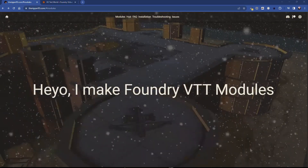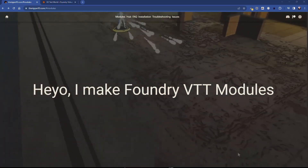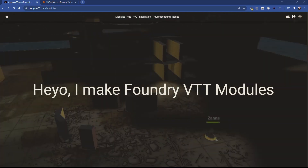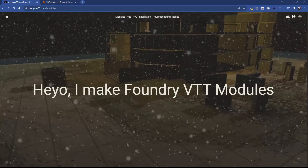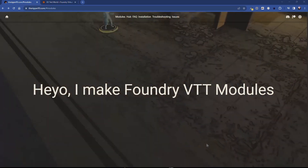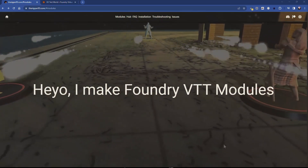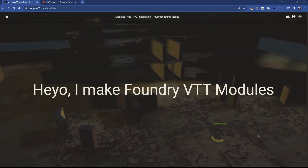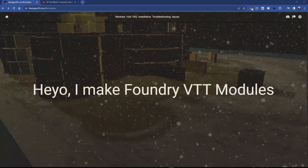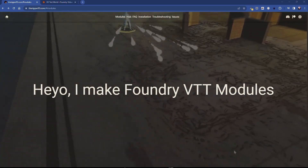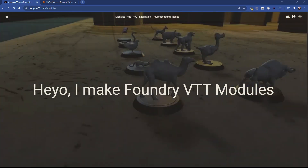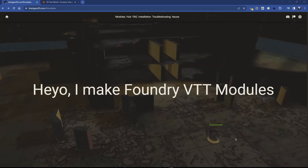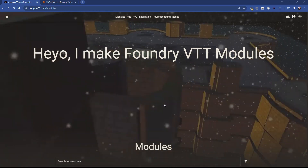What you're looking at in the background is the Ripper's website — this is where you get modules from him. Now let me make this disclaimer: this is not a free module, it is a paid module. You will need to become a patron of the Ripper to access it. It's not expensive — I'm not going to give you the price because it might change after I record this — but it is not expensive, and he has so many modules.